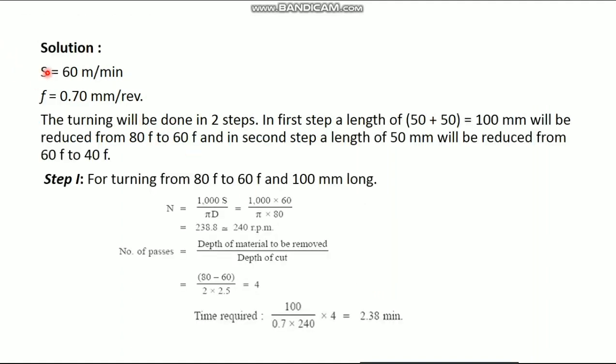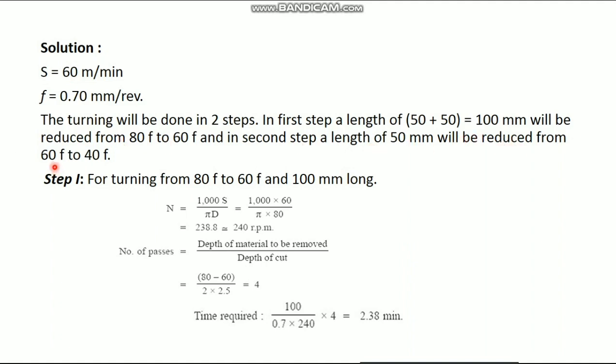Solution. This is cutting speed. The turning will be done in two steps. The first step, a length of 50 plus 50 equals 100 will be reduced from 80 mm diameter to 60 mm diameter. And in the second step, the length of 50 mm will be reduced from 60 mm diameter to 40 mm diameter. First step, we can proceed now.